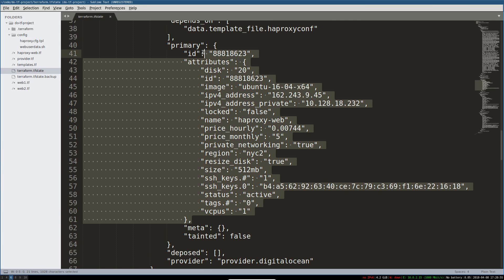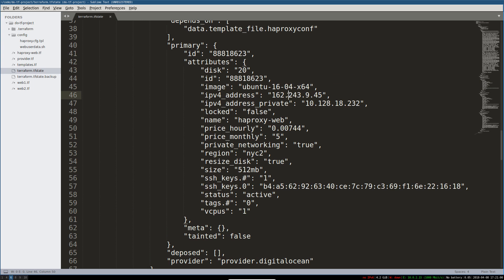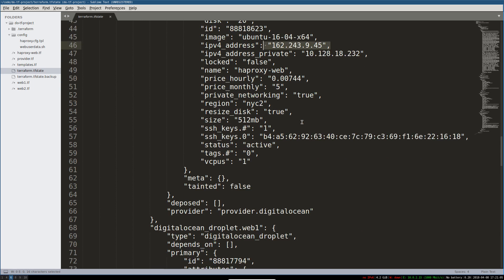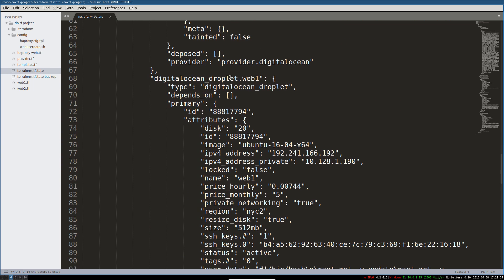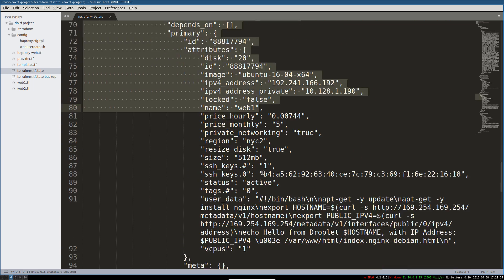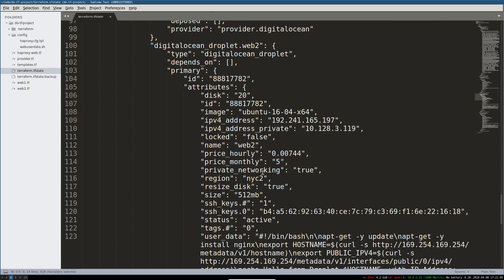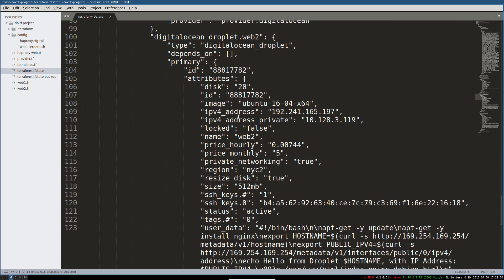So these are like what Terraform knows about. Like last time it checked, it had this IP address, it had this private IP and so on. Here's our web one droplet, web two droplet.